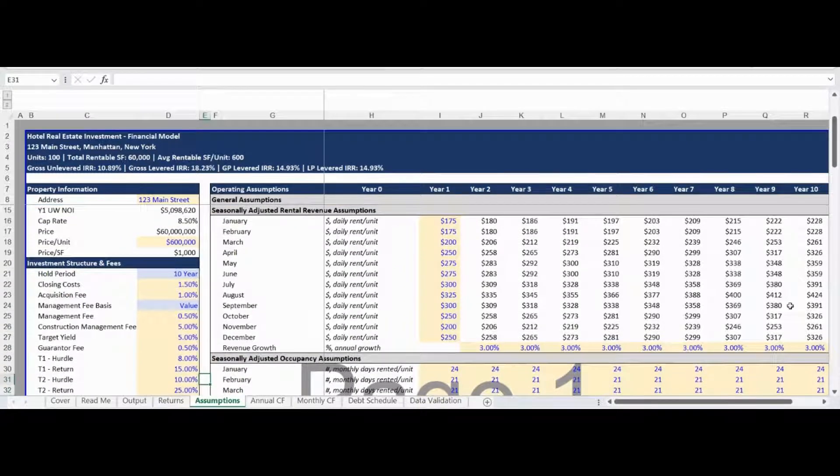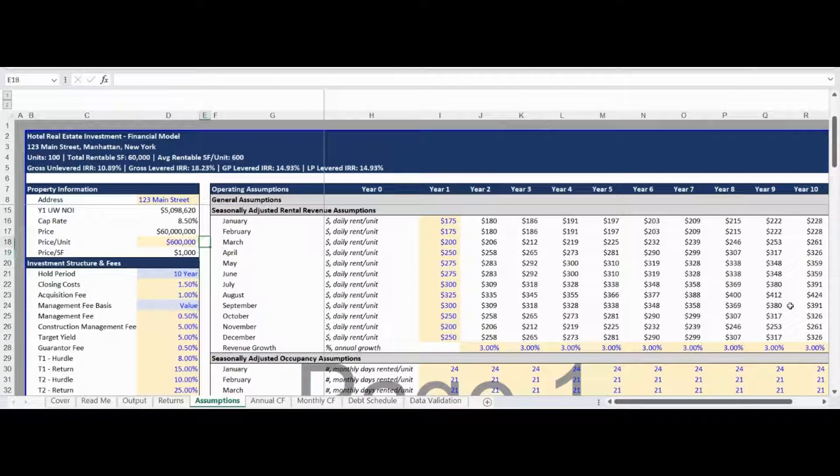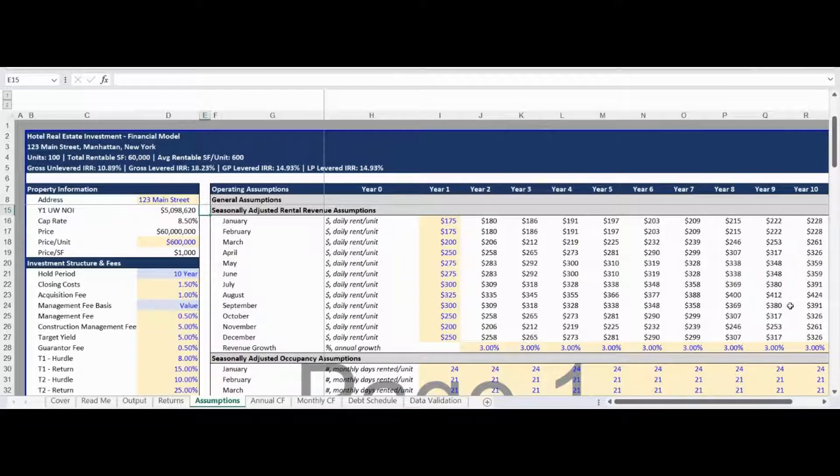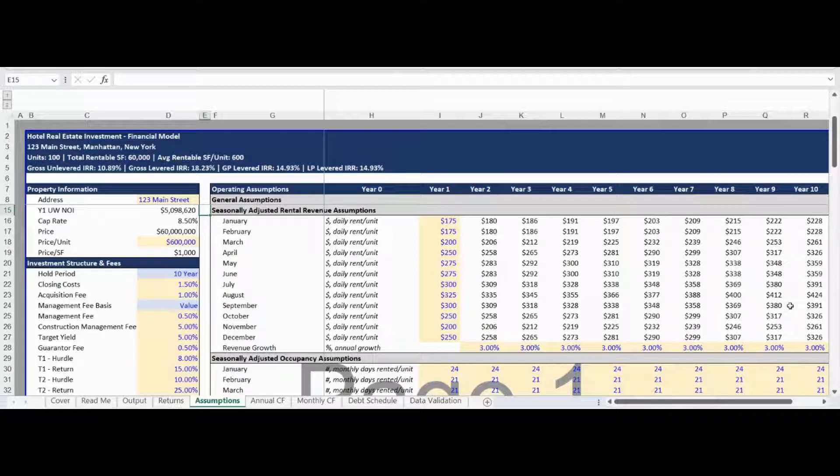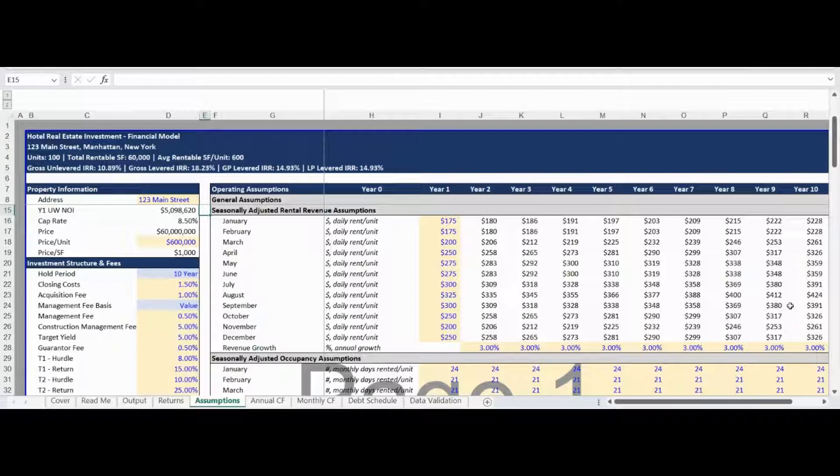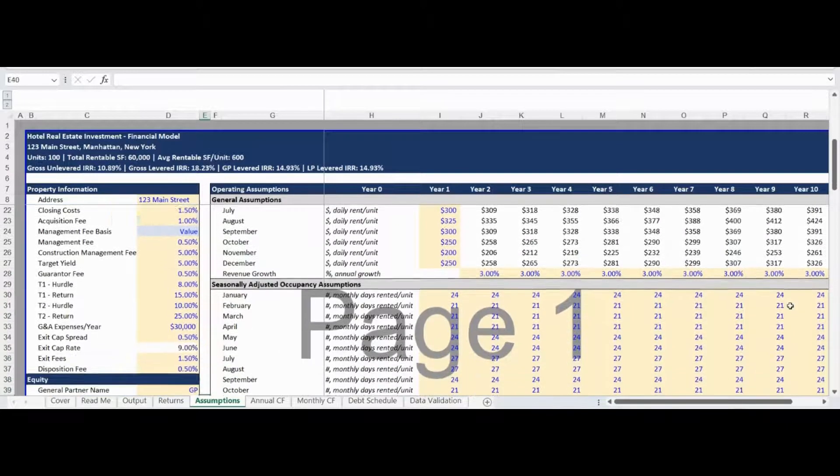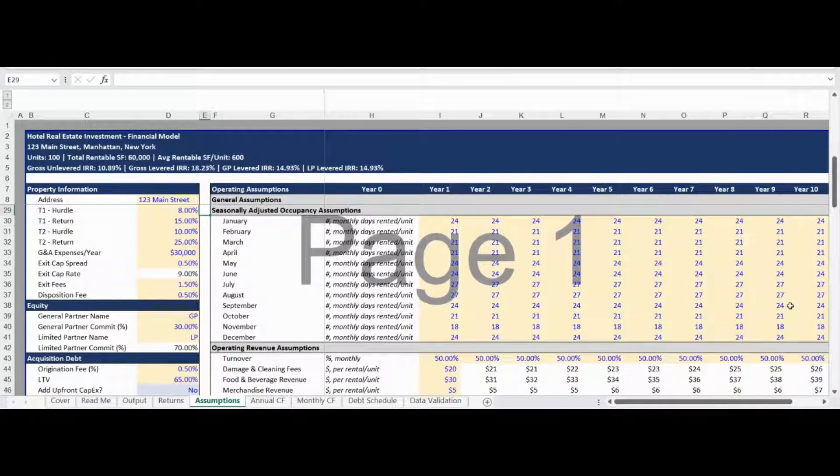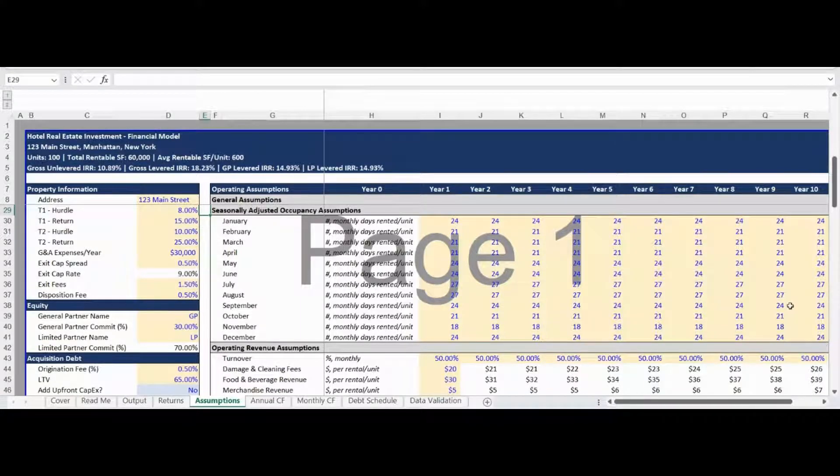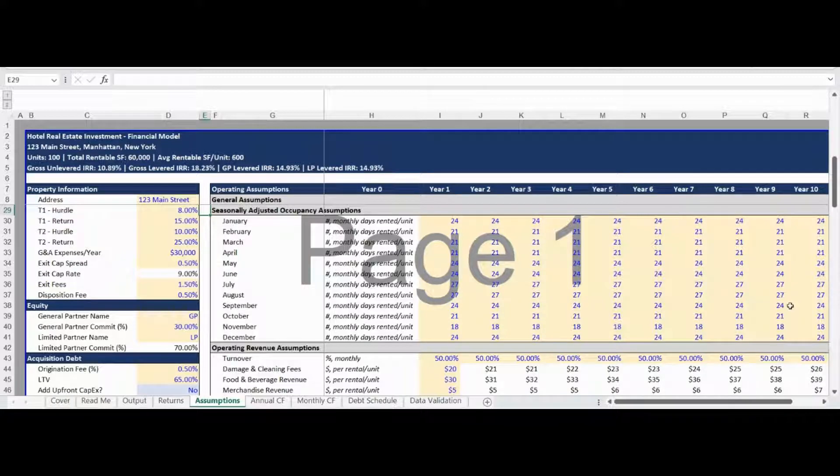Hotels are heavily impacted by seasonality driven by tourism trends, events, and weather, amongst other reasons. A hotel real estate investment is highly sensitive to the seasonality of revenue. To account for this, Proforma Models built this financial model with inputs for the daily rental rate per unit per month to allow for month-to-month seasonality adjustments by year to generate a more realistic revenue forecast. In line with the rental revenue forecast and to reinforce the model for seasonality, occupancy is entered as the number of average rental nights by month to account for month-to-month fluctuations.